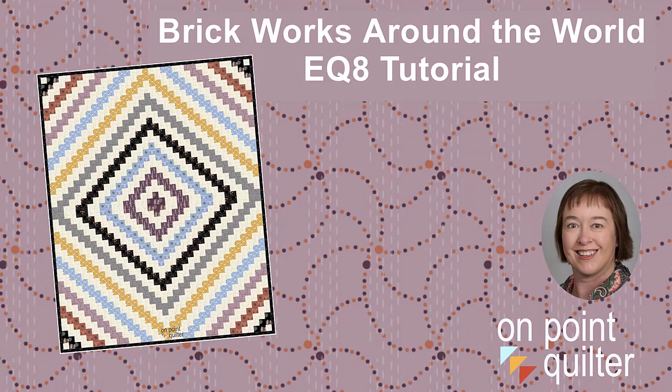Welcome. This is Carrie Schell from On Point Quilter. Last week I shared how to download a collection of fabric called Coco Chic.